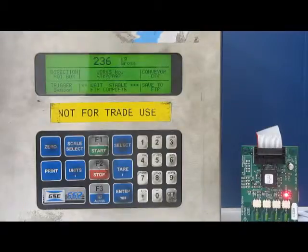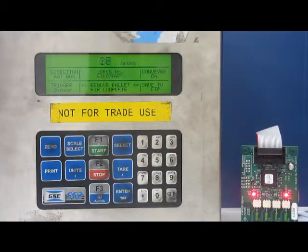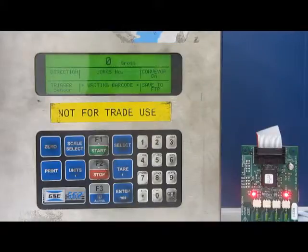Sensor triggered. Stable. FTP complete. Conveyor back on. And move off again.